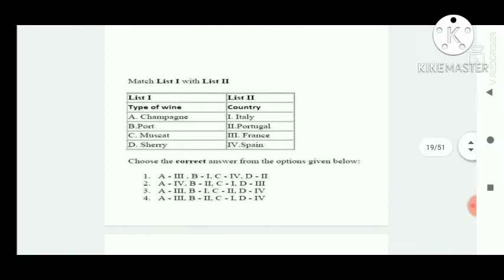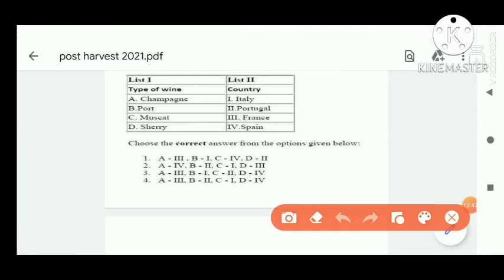Next is a match the column type of question. The right answer is option D.